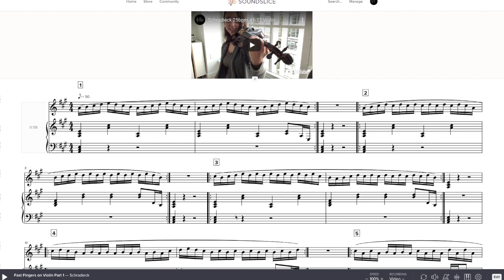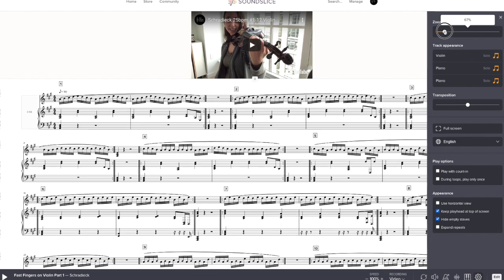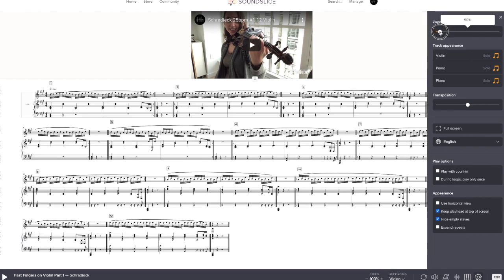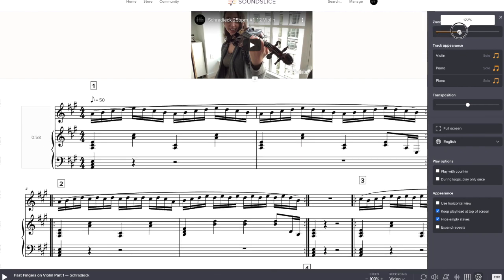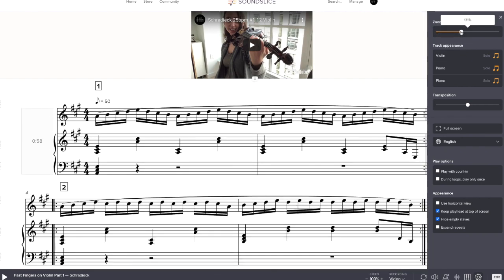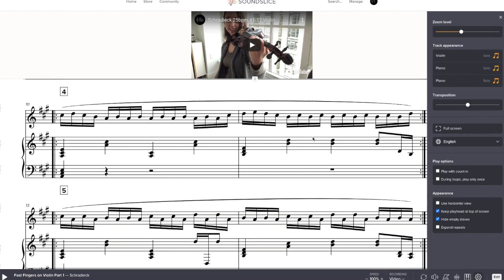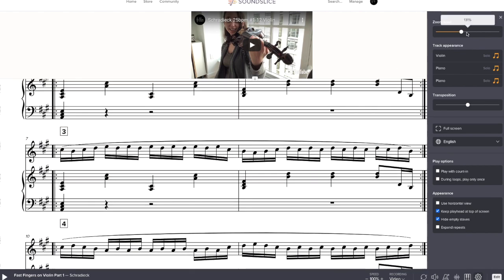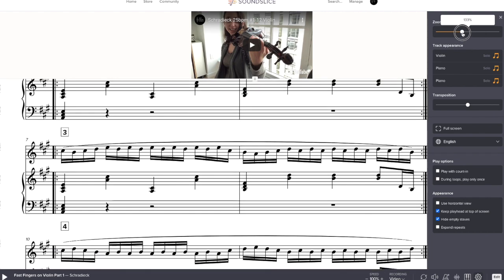Similarly, you can change the size of the sheet music even outside of that, and that's in the settings gear thingy down here. Click on that, and then there's a zoom level thing. Pull that and you can make it bigger or smaller. You can make it so that it's one exercise per line, which is nice. That seems to be at zoom level about 131 or so, around there.